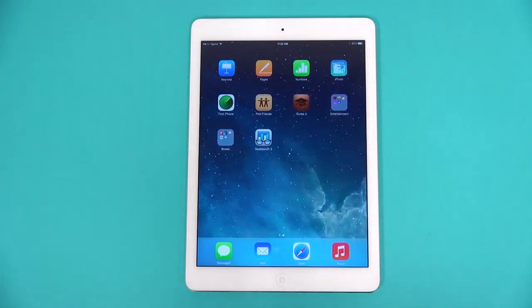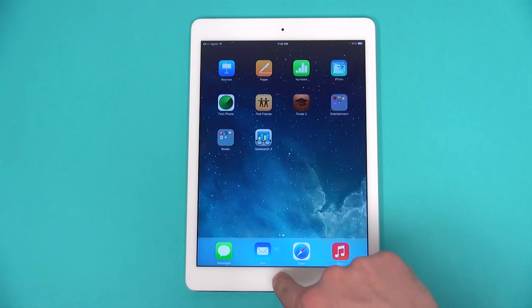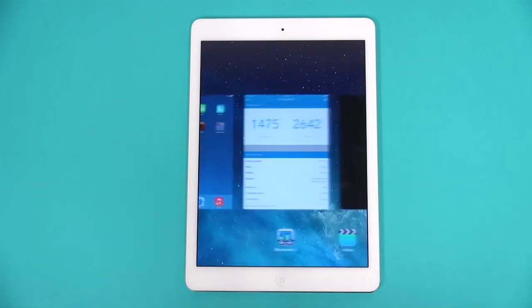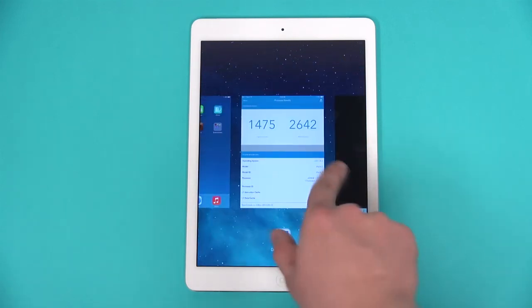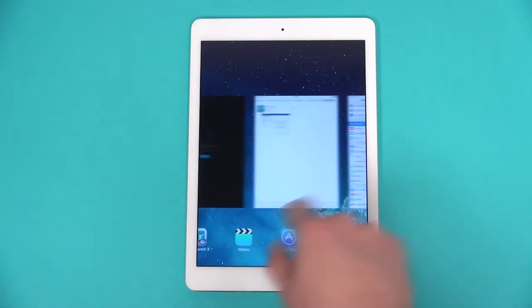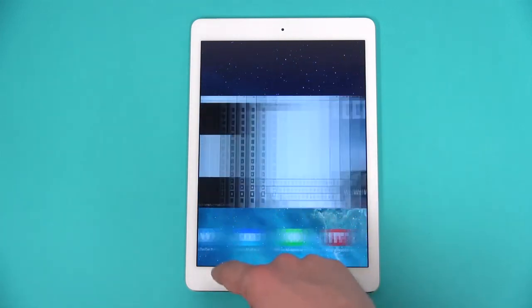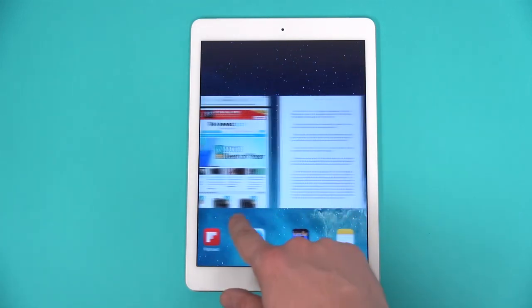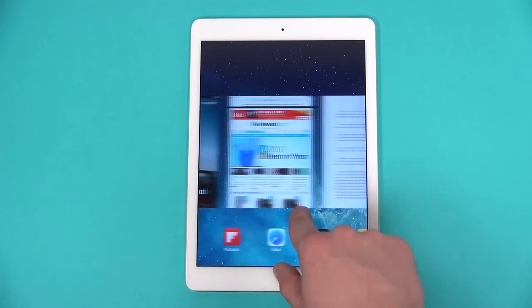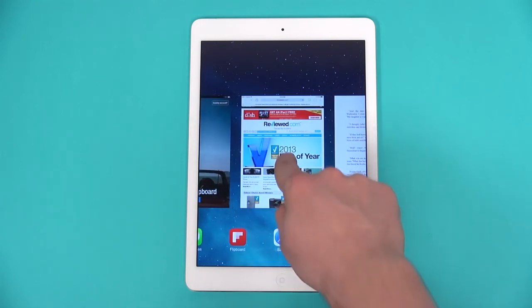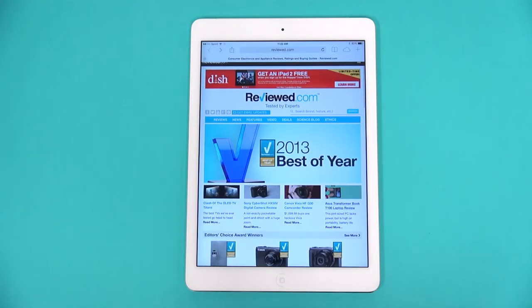Double tapping the home button brings up the app carousel to cycle through recently opened apps. Tap the window you'd like and jump directly to that screen.